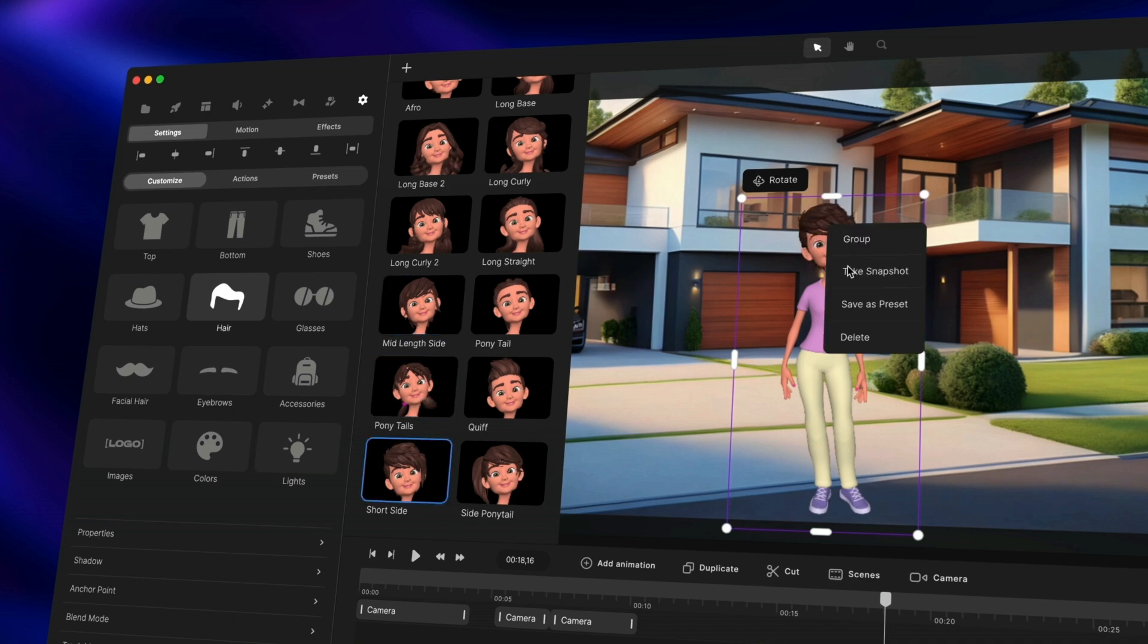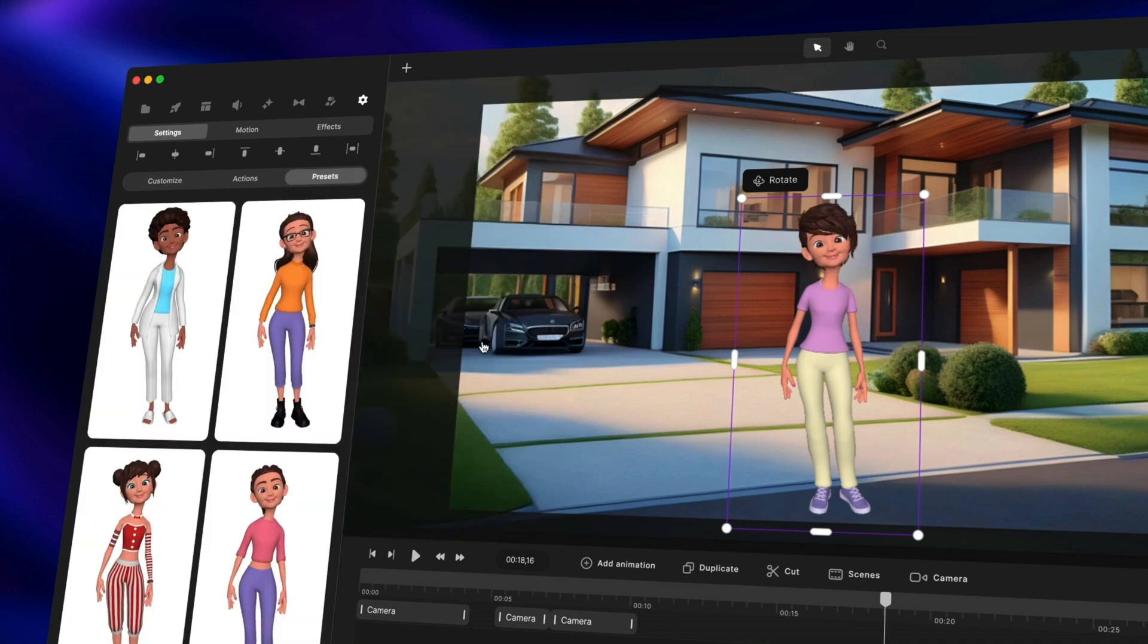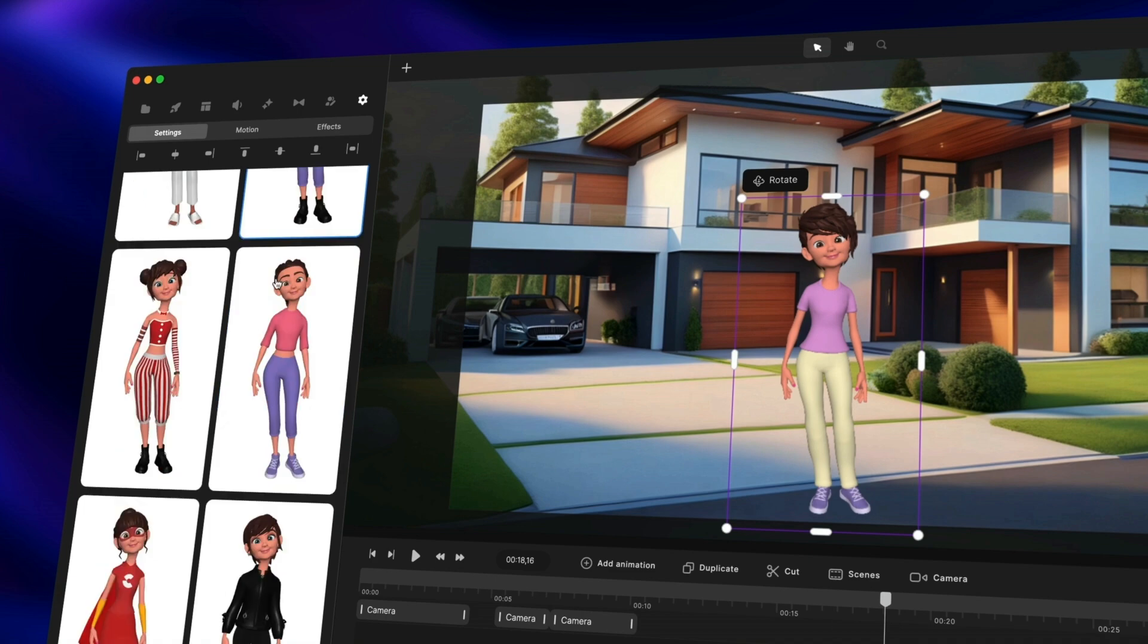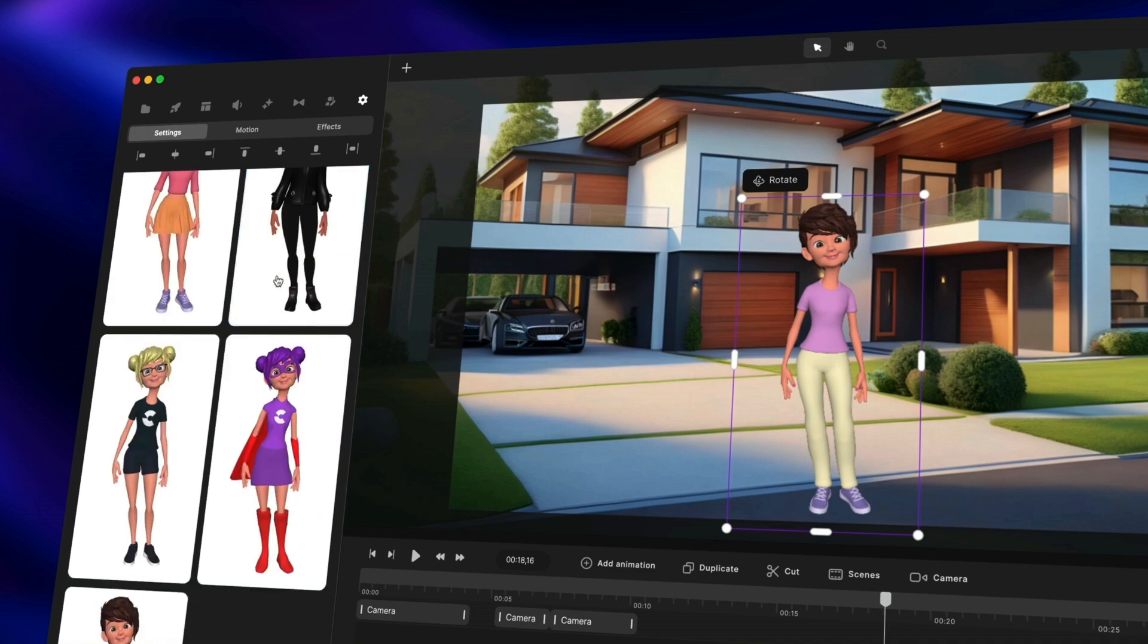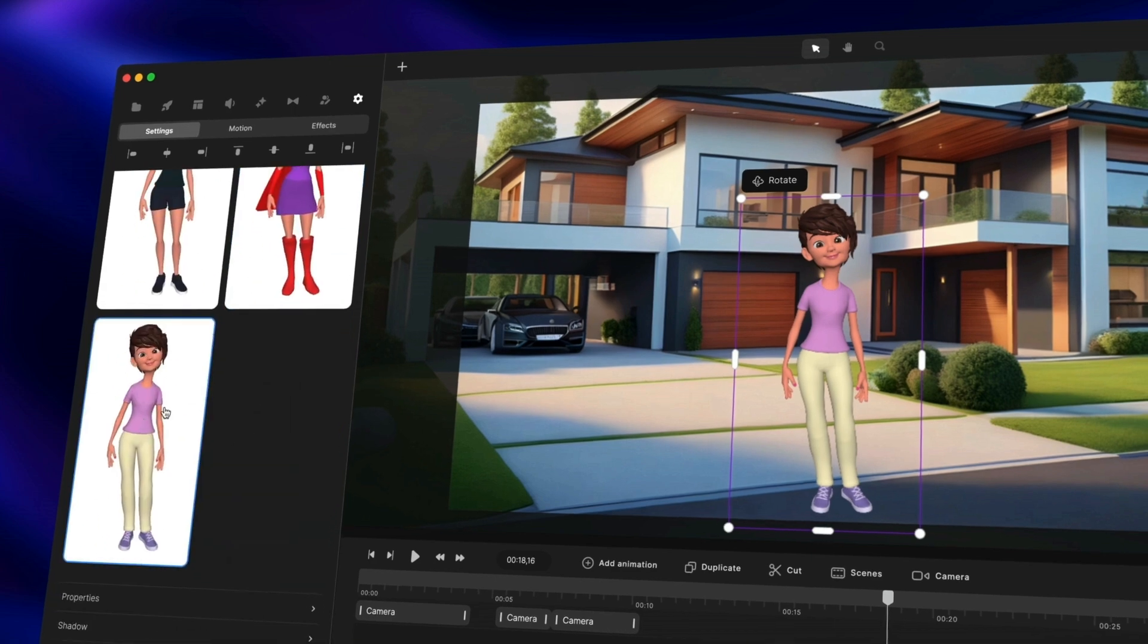What you can do now is simply right click on it, save as a preset and you can see you've got your character over here saved.